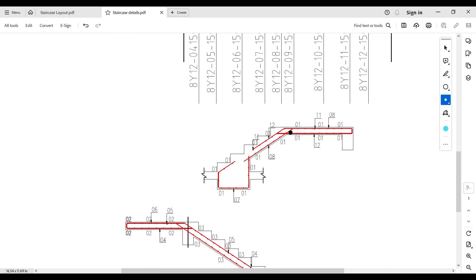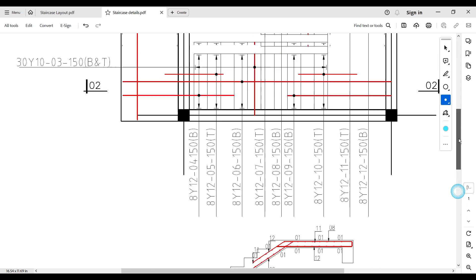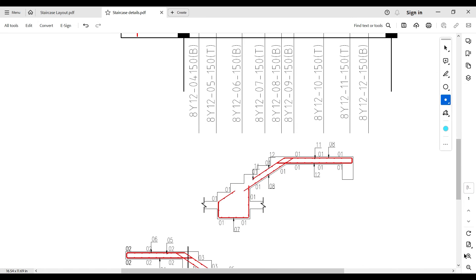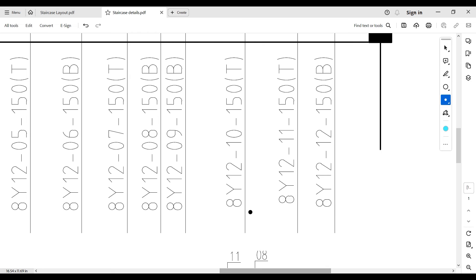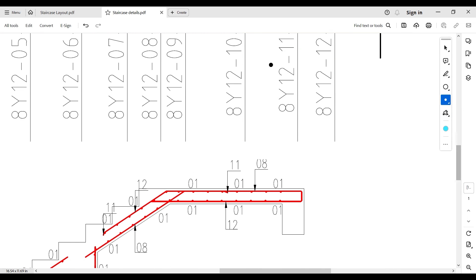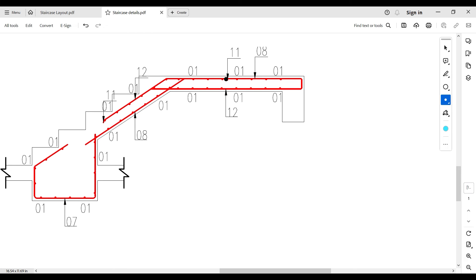The reinforcement that starts from the edge of the support, covers the whole landing area, and extends into the staircase by about one third starts as a bottom reinforcement in the landing area (bar mark 12) and becomes a top reinforcement in the staircase area. The connecting reinforcement acting as a joint between the landing and staircase area — bar mark 11 — is difficult to see in 2D but can be identified by its bar mark.